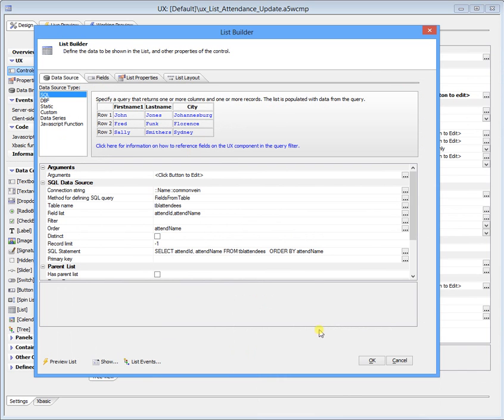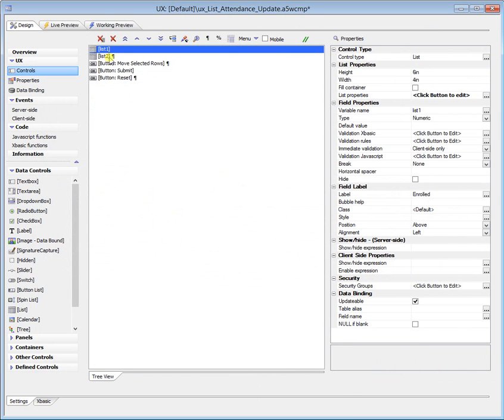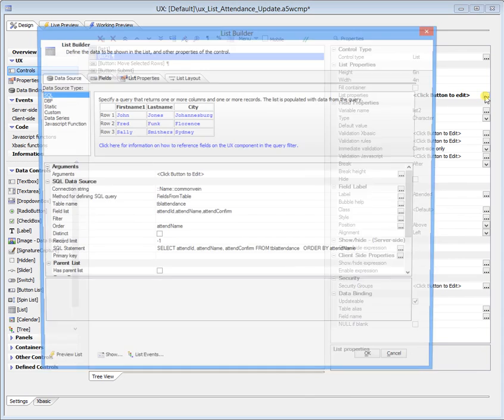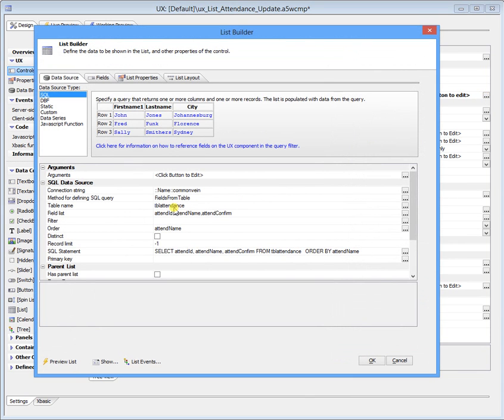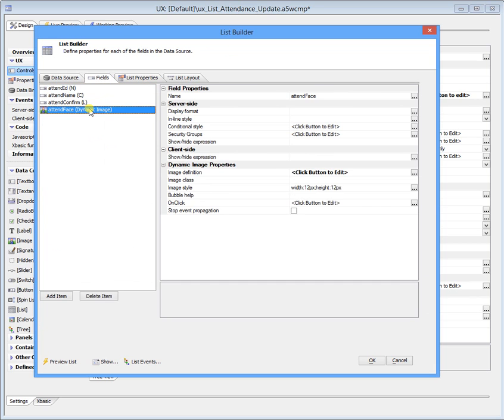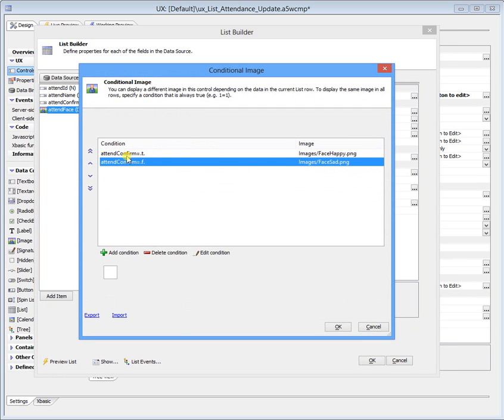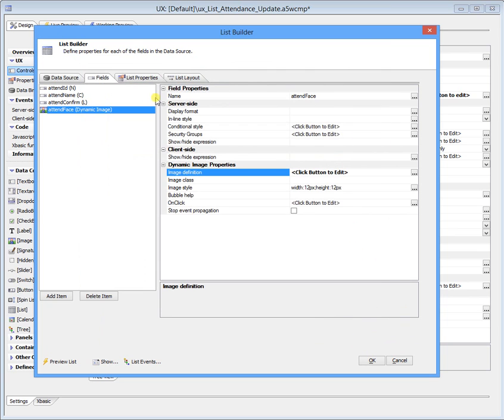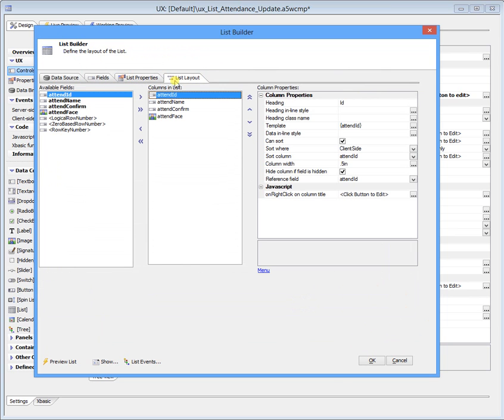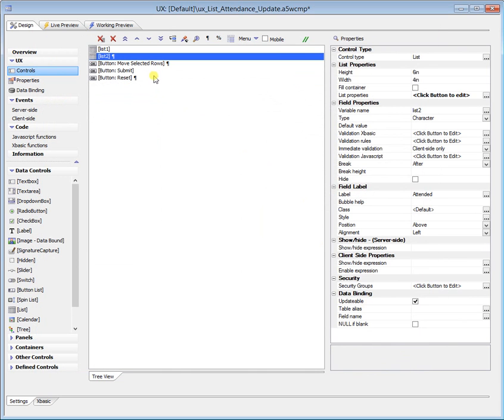Our second list is based on our TBL attendance table, people who have actually attended and not attended. Again, it's just a straight SQL table. Here we've got, we added a dynamic image for that, and then we put an image definition in. If a 10 confirm is equal to true, then we have a happy face, and if it's false, we have a sad face. So that's in there, list properties, fairly straightforward stuff for all the rest of this stuff. Cancel out of that.